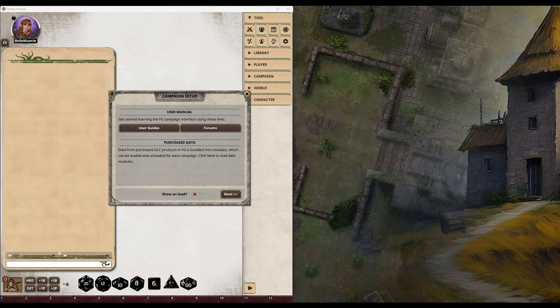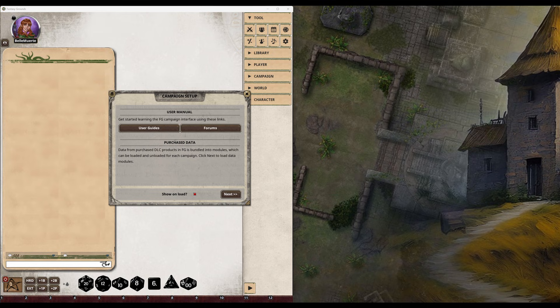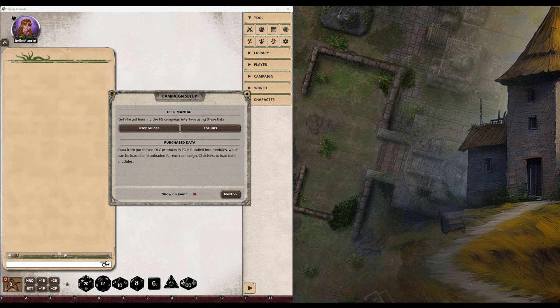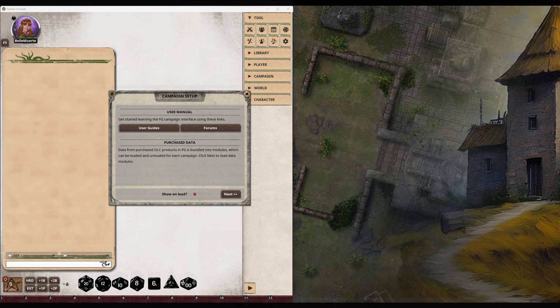How to open a second instance. Step one. For the GM's instance, launch the Fantasy Grounds Virtual Tabletop and open your campaign fully.